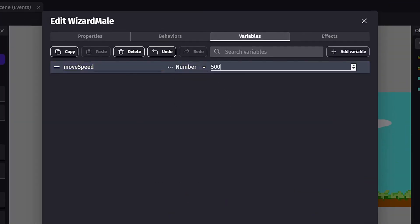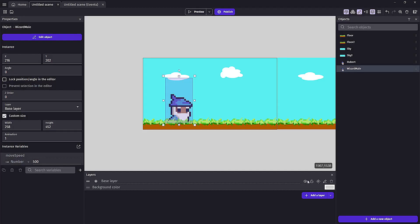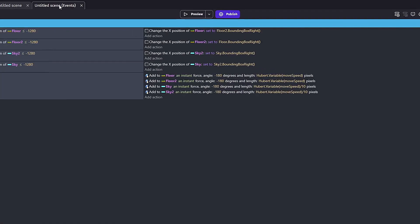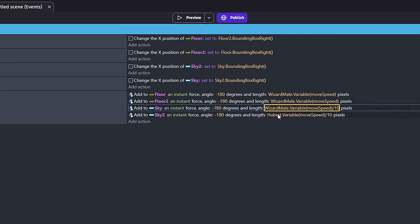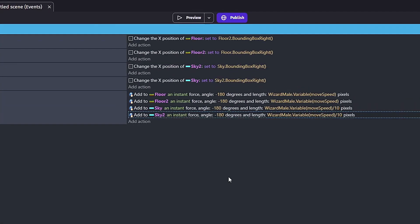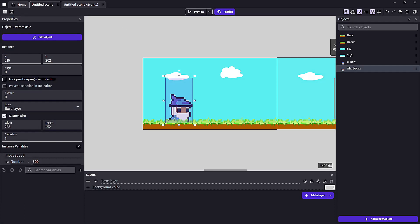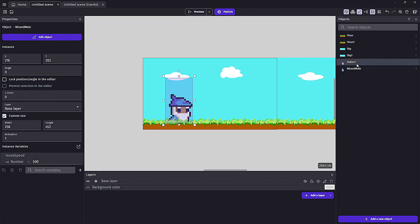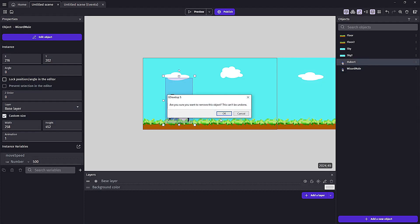Go into our event sheet and change all the actions from our old Hubert to our new Hubert. Once done, you can go ahead and erase the old Hubert and then rename the new asset to Hubert.